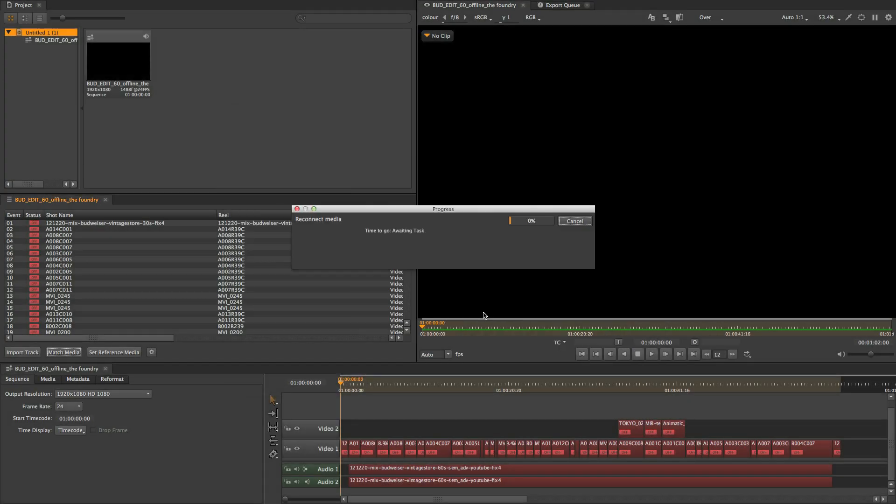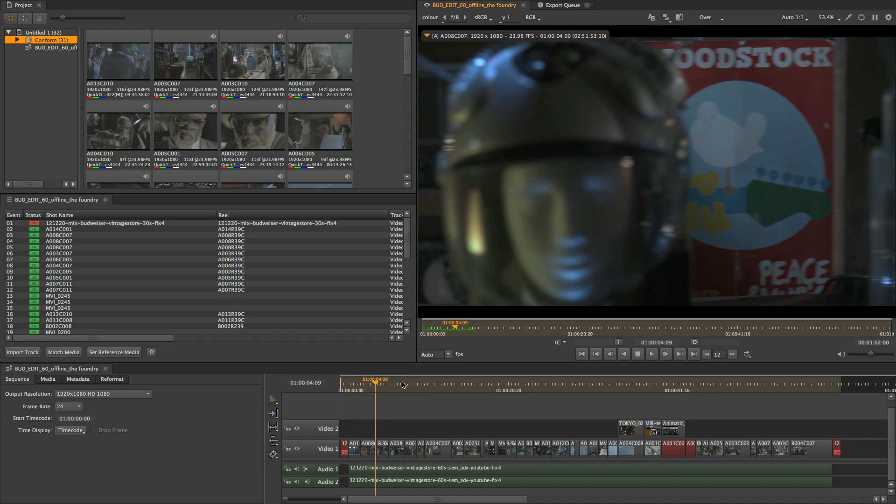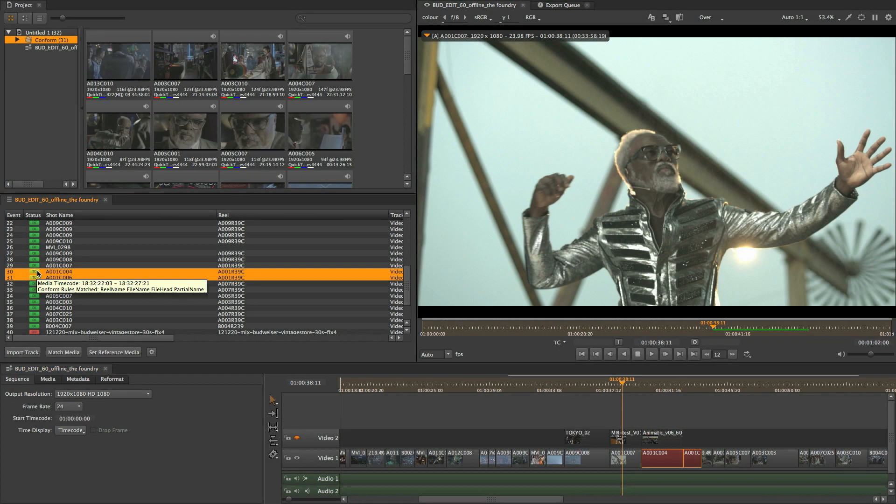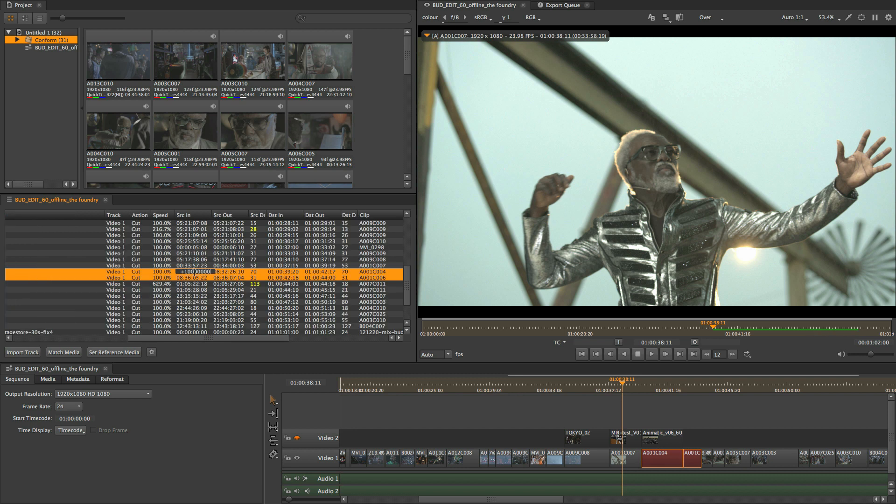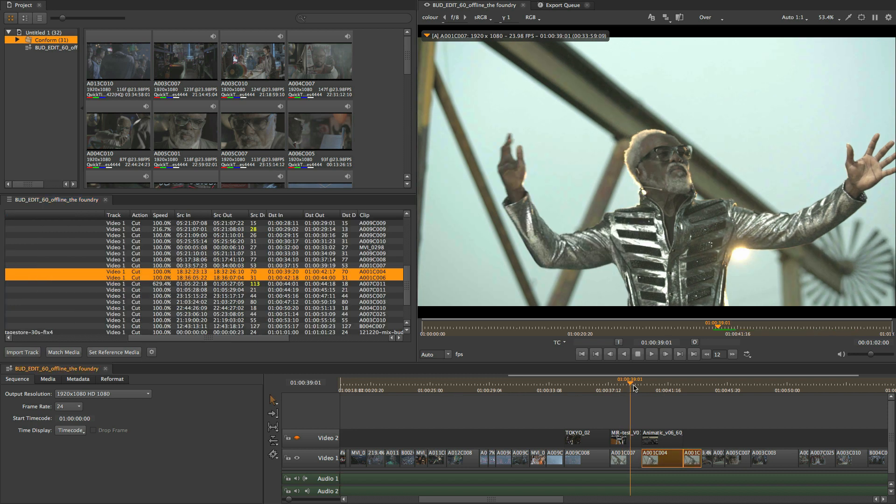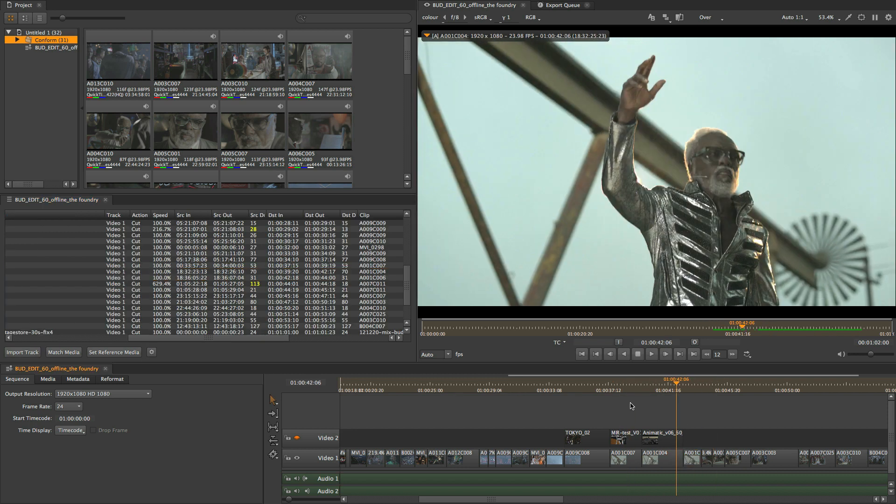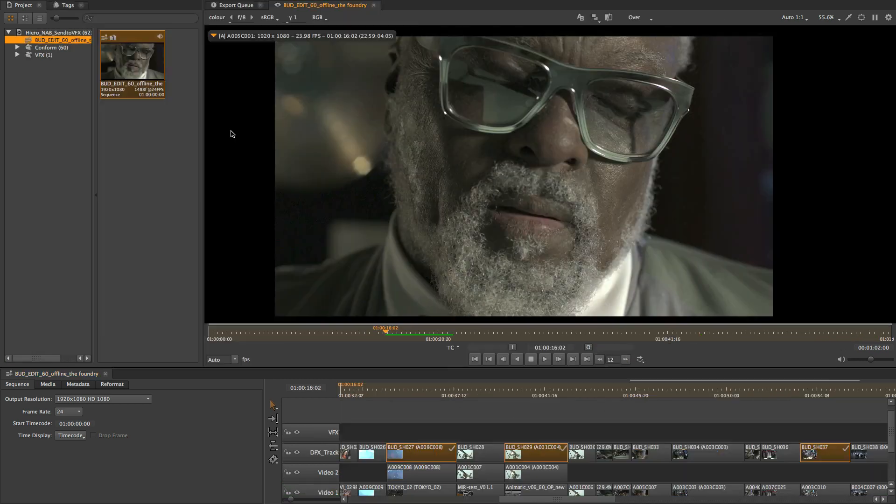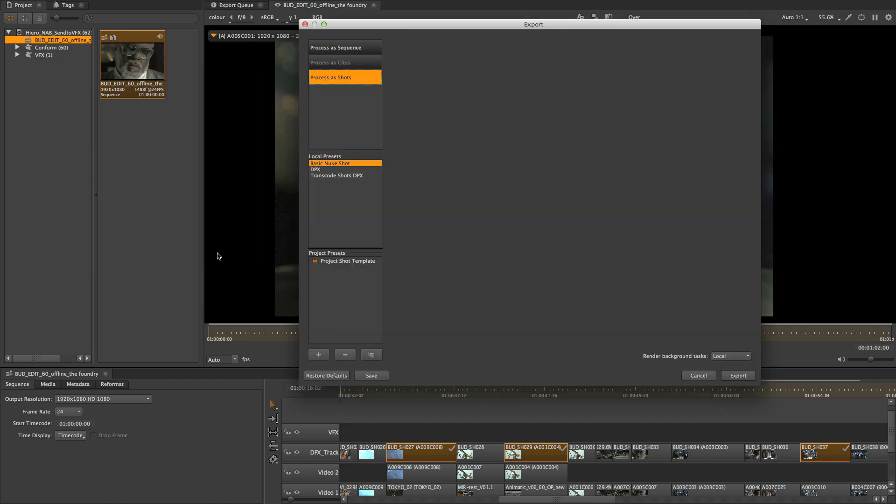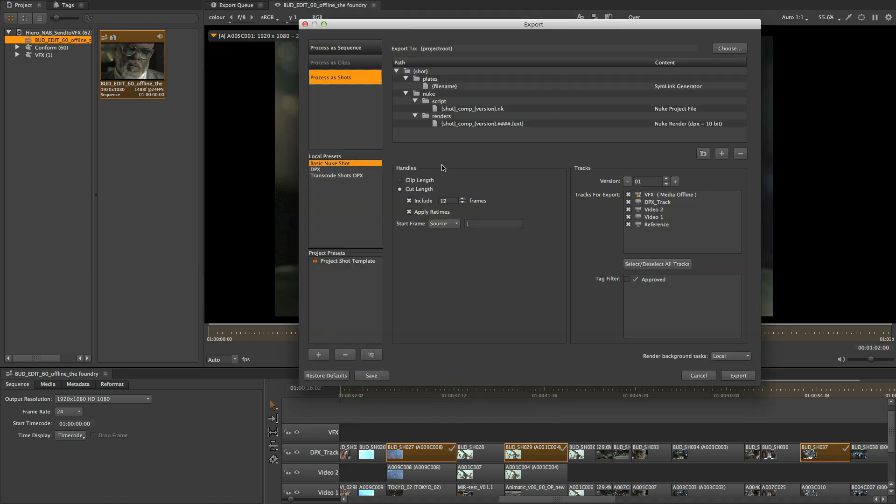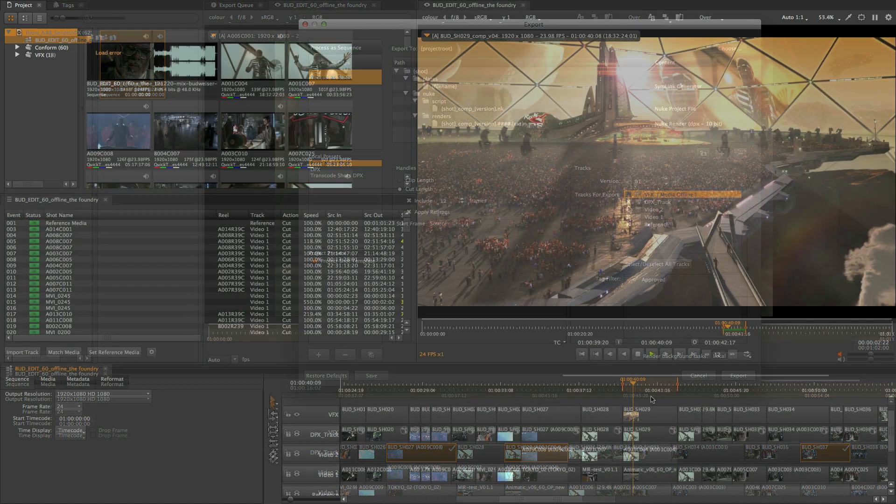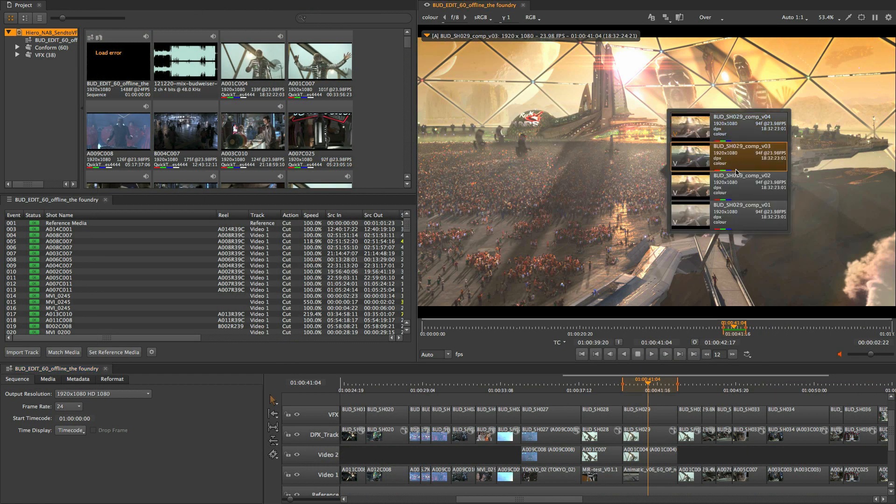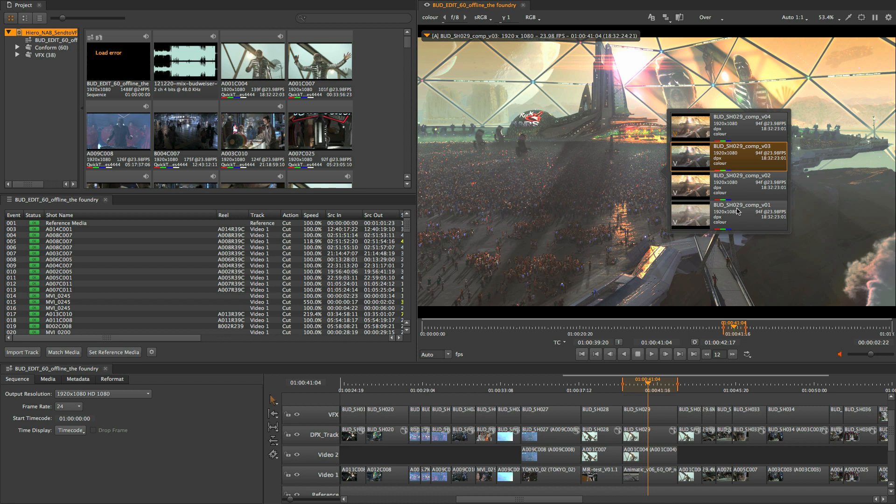Hero and Hero Player is a Foundry solution for review, conform and shot management. Hero is the conform tool that allows you to import and export media, send shots out to VFX artists via export structures and review the work in a centralized location whilst iterating through versions.